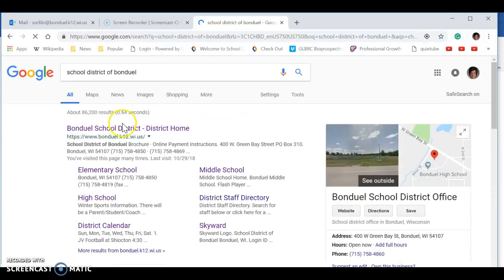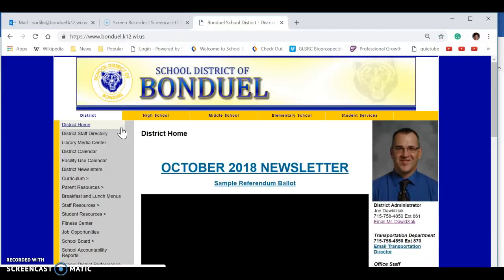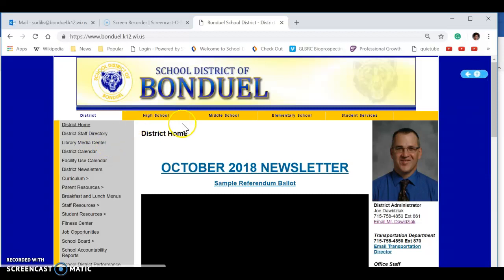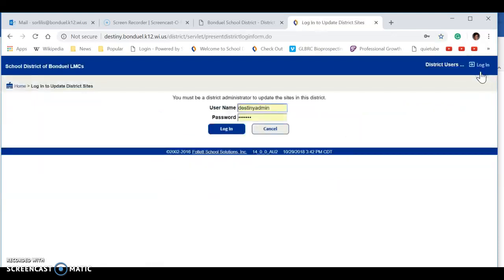I'm going to bring you in from the beginning. On any one of these tabs, you go down to Library Media Center. Here's the login.